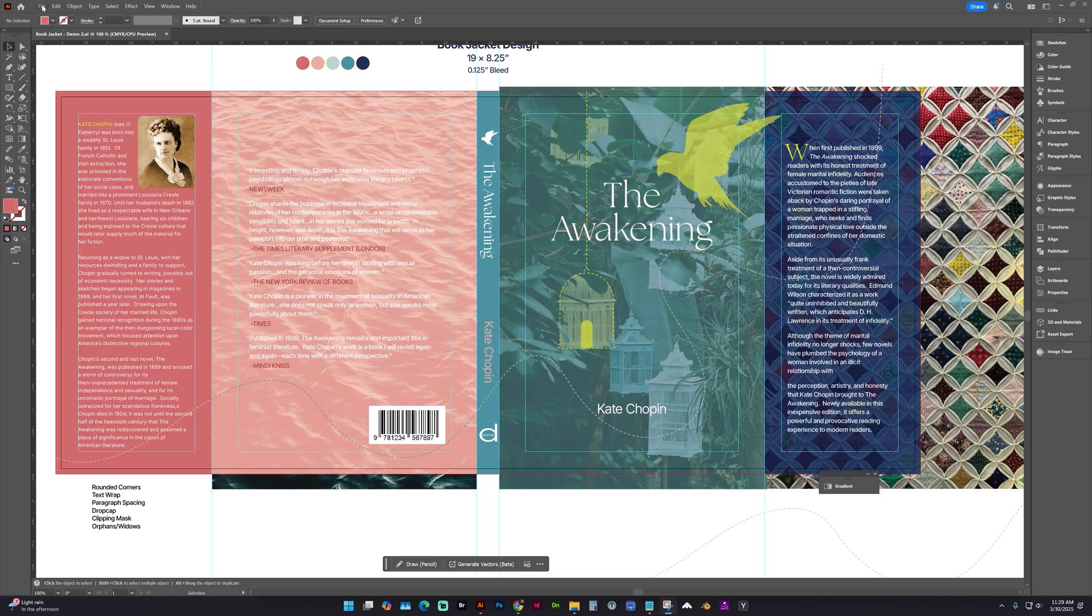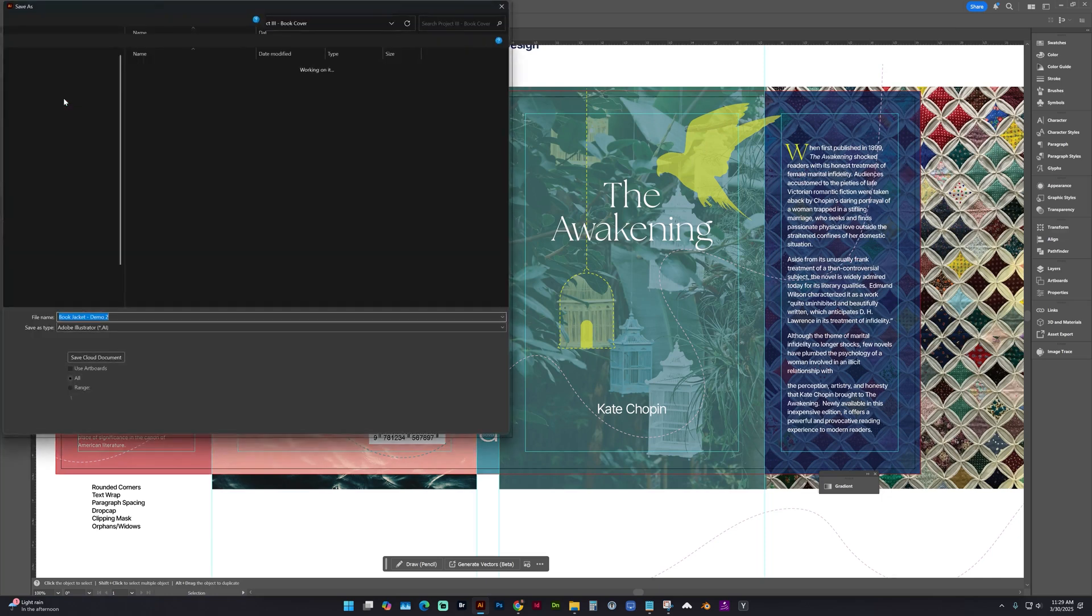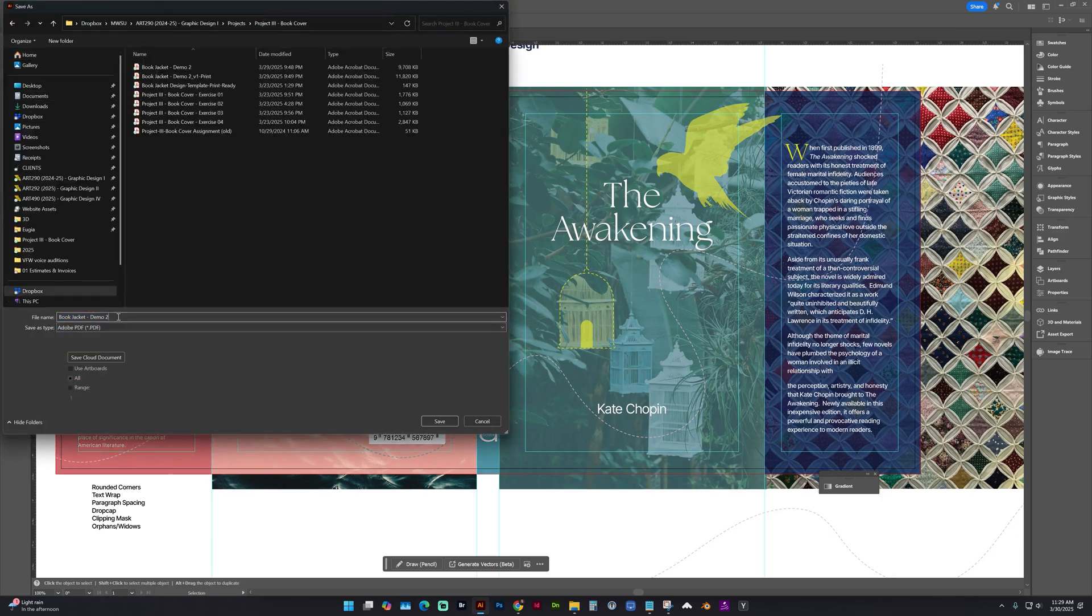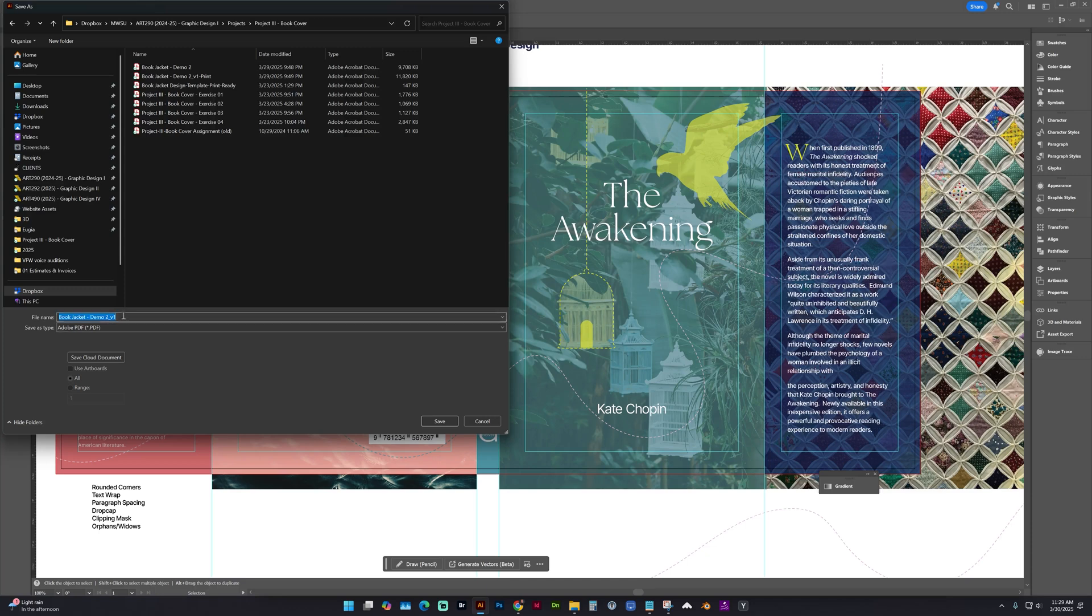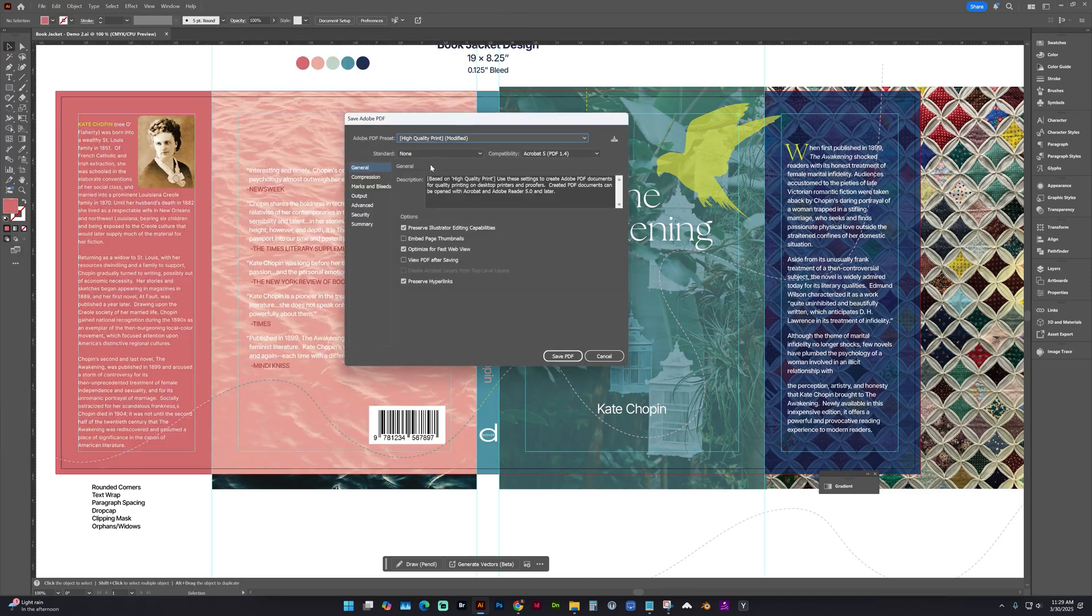So let's go to File, Save As, select PDF. And you should be using version numbers, so underscore V1. And this is going to be our proof. Spell out proof. And click Save.